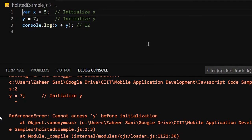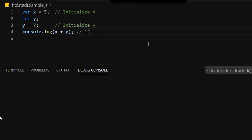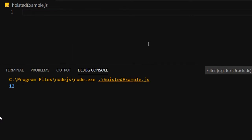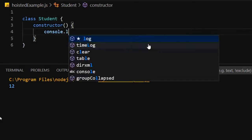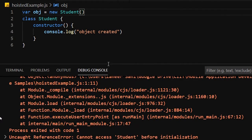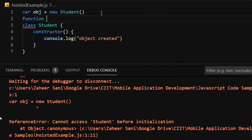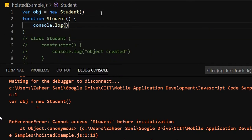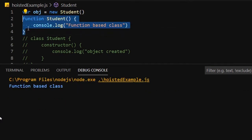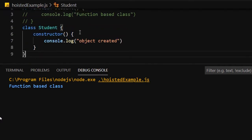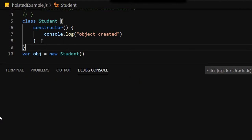With let and const in ES6, hoisting doesn't apply. We get 'cannot access y before initialization.' We must move the declaration to the top ourselves. When working with ES6 classes or let/const, we must be careful about reference and syntax errors. For function-based classes the hoisting works fine, but for ES6 classes we get an error if we access the class before its declaration. So in ES6, first create the class, then create the object.